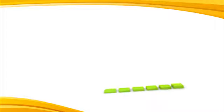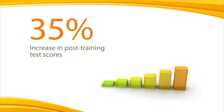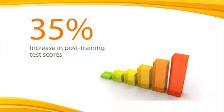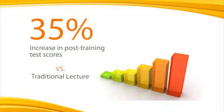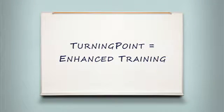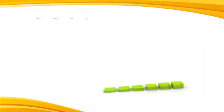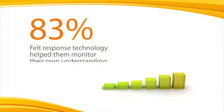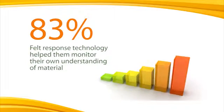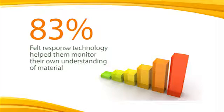The same study produced a 35% increase in post-training test scores with response technology versus traditional lecture. Similar studies have shown that 83% of learners felt response technology helped them monitor their own understanding of the material.